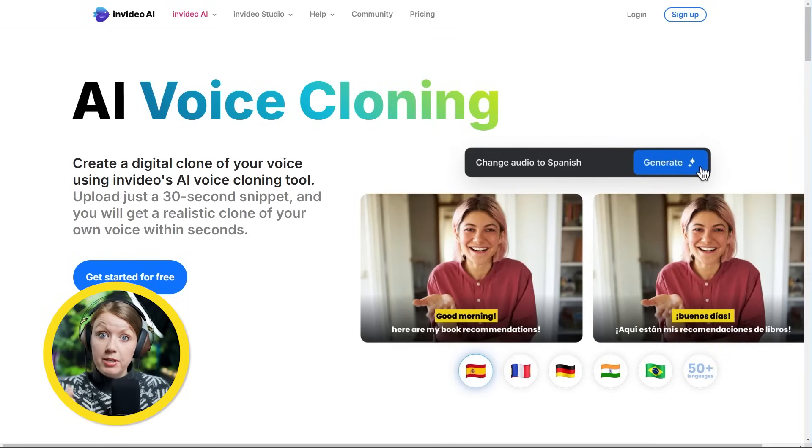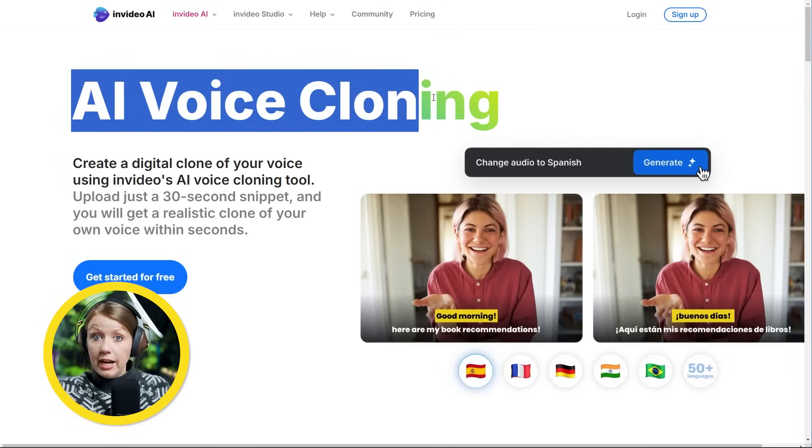Not everything is usable, but I can take my favorite shots from all generations. One thing to note: the voiceover is pretty good. You can also clone your voice now — if I wanted to clone my voice and have it be the voiceover, I could do that. If you're making content for your YouTube channel and you want your own voice, that is possible.